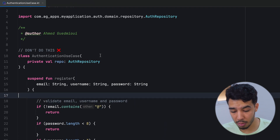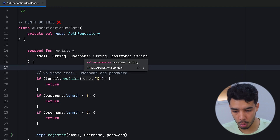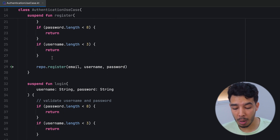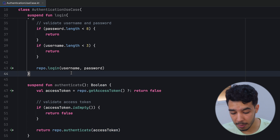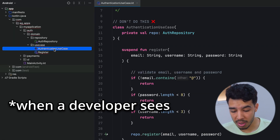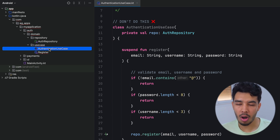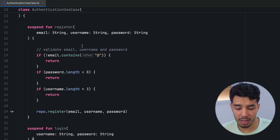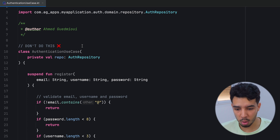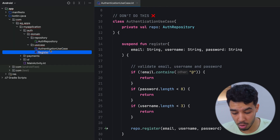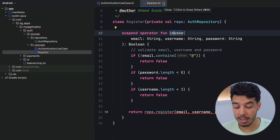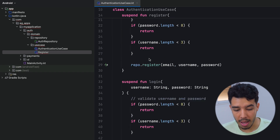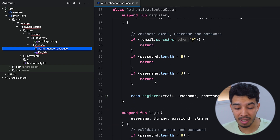Now let's check the authentication use case, which is showing us something we shouldn't do. The problem here is that we have two or three public functions in this use case: register, login, and authenticate. These are three different things. When someone sees an 'authentication use case', they might think it's just for when they're already logged in, but opening it reveals something completely different. It doesn't describe what the task exactly is. We need to break this down into three separate use cases — we already have register, and we need to create separate ones for login and authenticate, then get rid of this combined one.